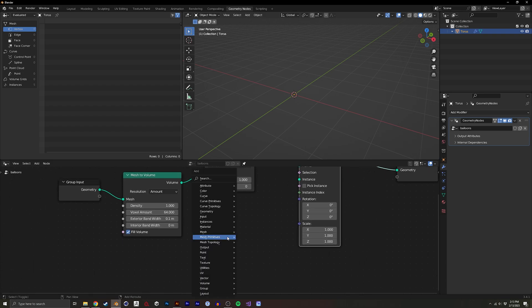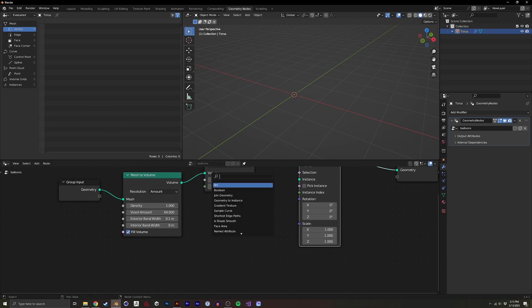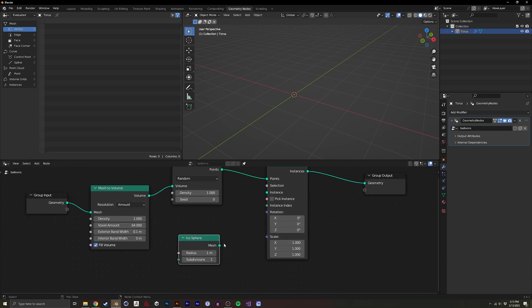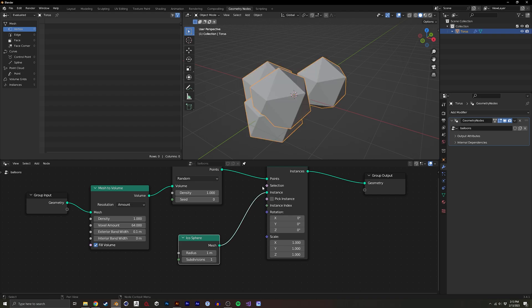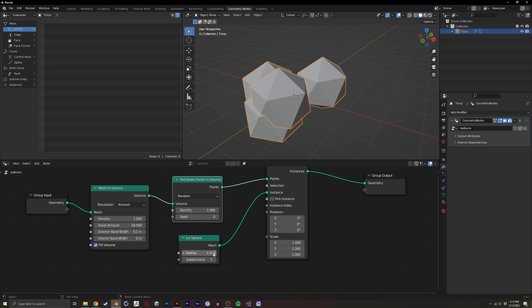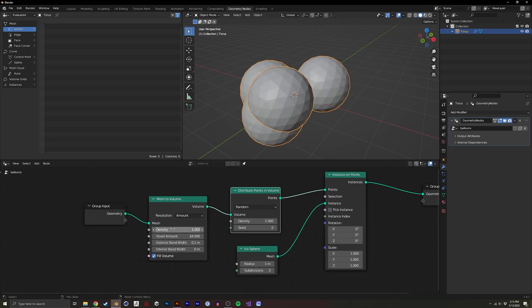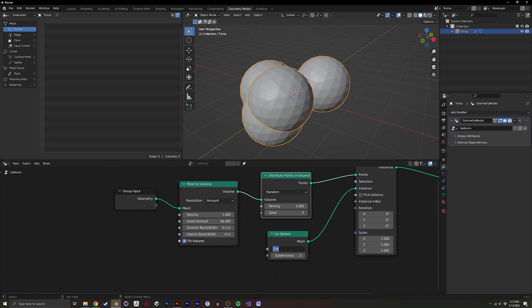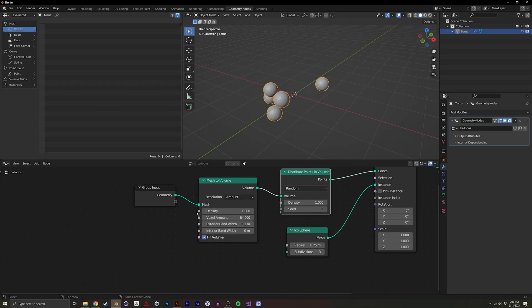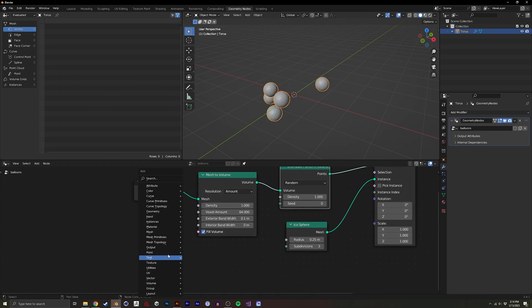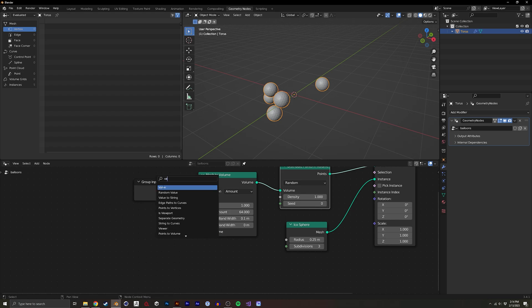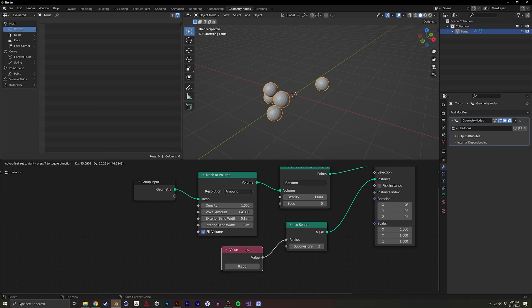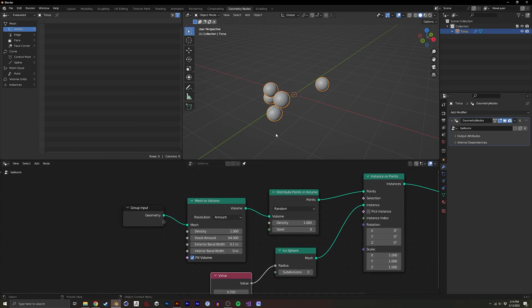And I'm going to do an icosphere. You could use different geometries, but I like icosphere just because it creates pretty evenly distributed verts in that sphere. Let's make this a little smaller. We can put that into a value because perhaps it's something we want to animate or change later. It will be easier to tweak like so.